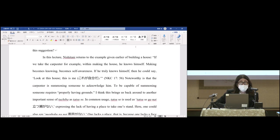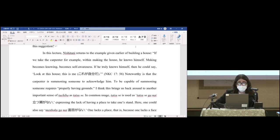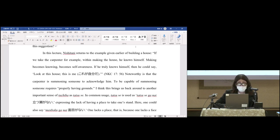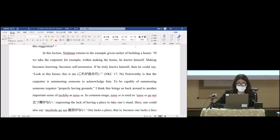In this lecture, Nishitani returns to the example given earlier of building a house. If we take the carpenter, for example, within making the house he knows himself—making becomes knowing, becomes self-awareness. If he truly knows himself, then he could say, 'Look at this house, this is me.'